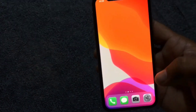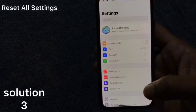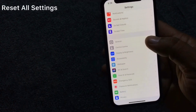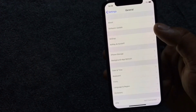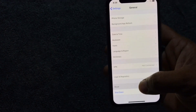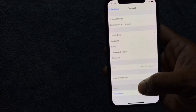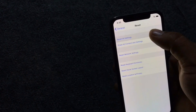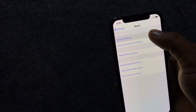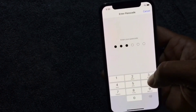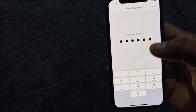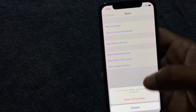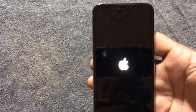Solution 3: Go to Settings. In the Settings page, scroll down to find General and click on it. Next, scroll down to find Reset at the bottom. Click on Reset All Settings, enter your iPhone passcode, then click on Reset All Settings again to confirm.